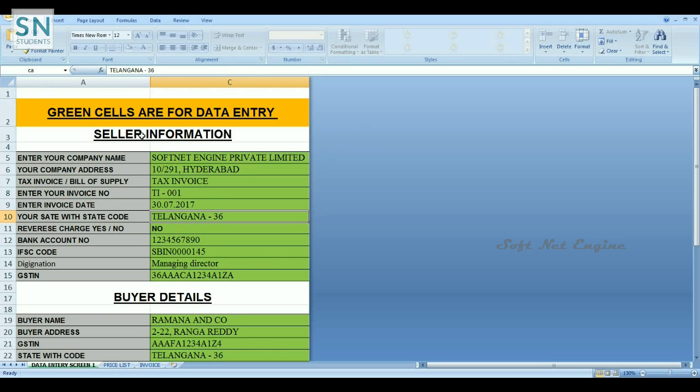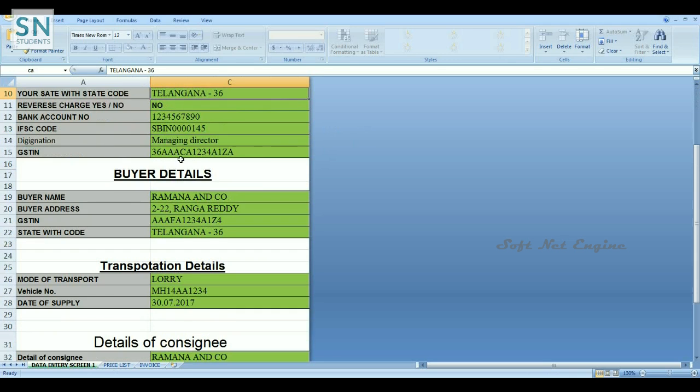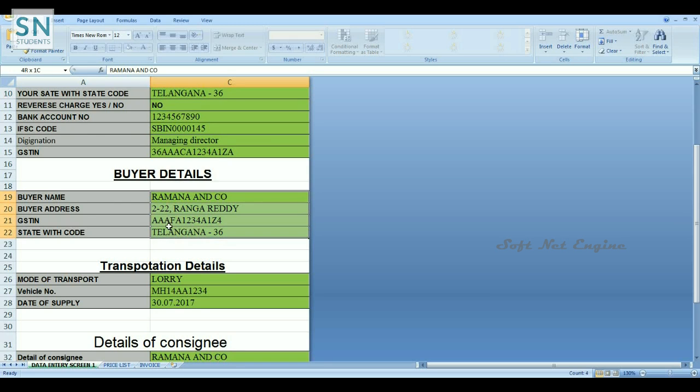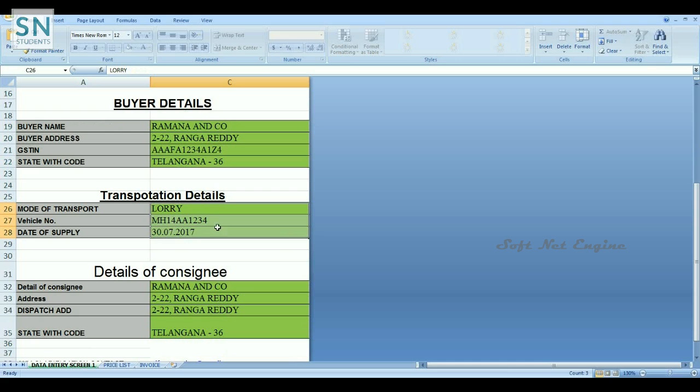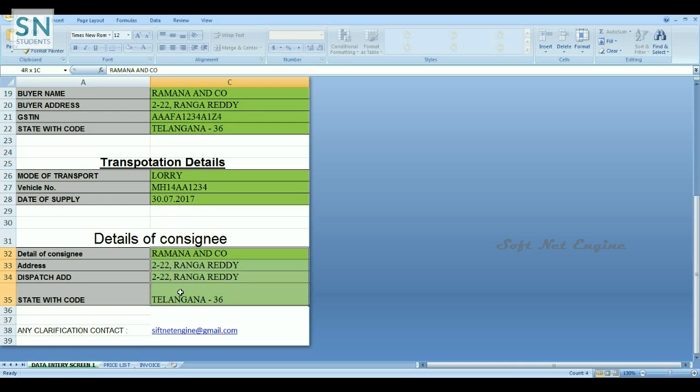First, enter seller information, then buyer details. Next, enter transporter details like vehicle number and transporter name. Next, enter consignee details.